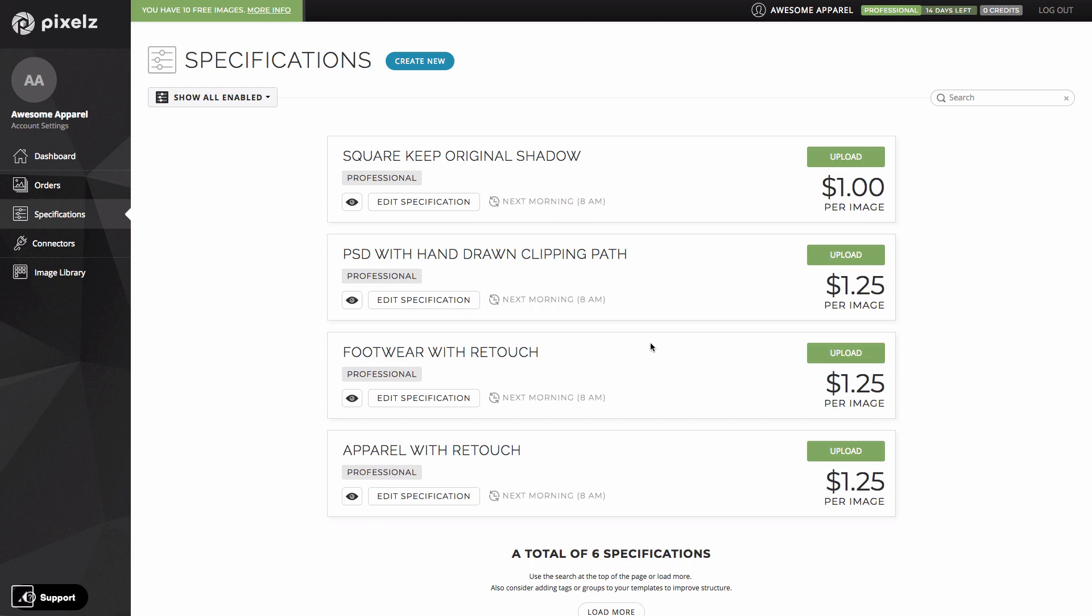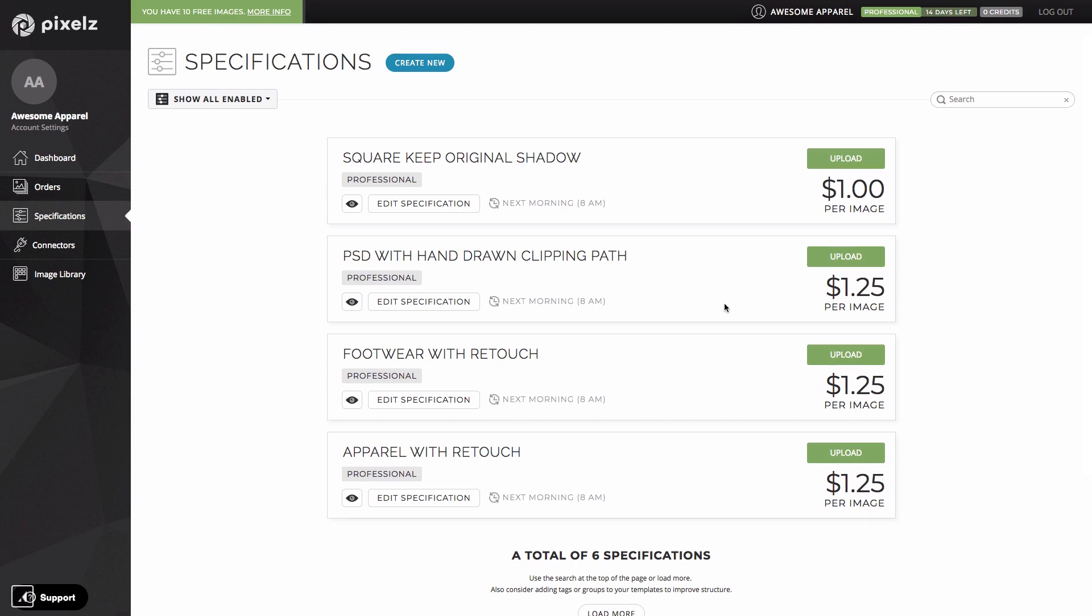On top of this on the professional plan you also get access to a three-hour expedite option for urgent orders. It's literally just a click of a button on the order confirmation page and you get your images back in three hours. I'll show you this in action shortly.